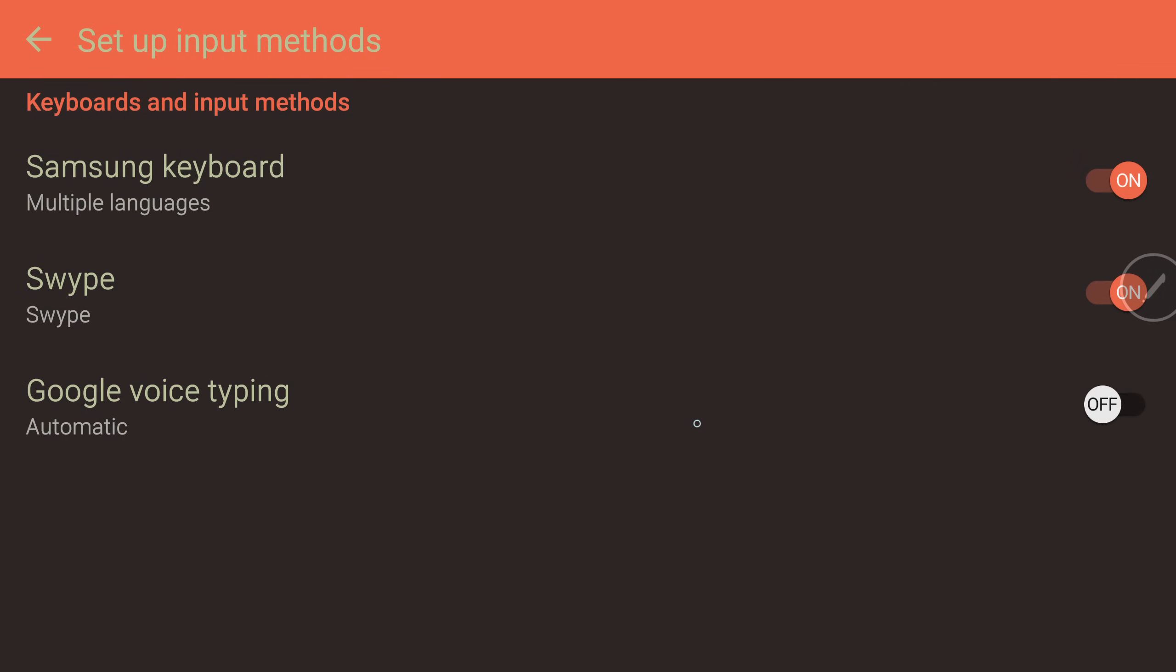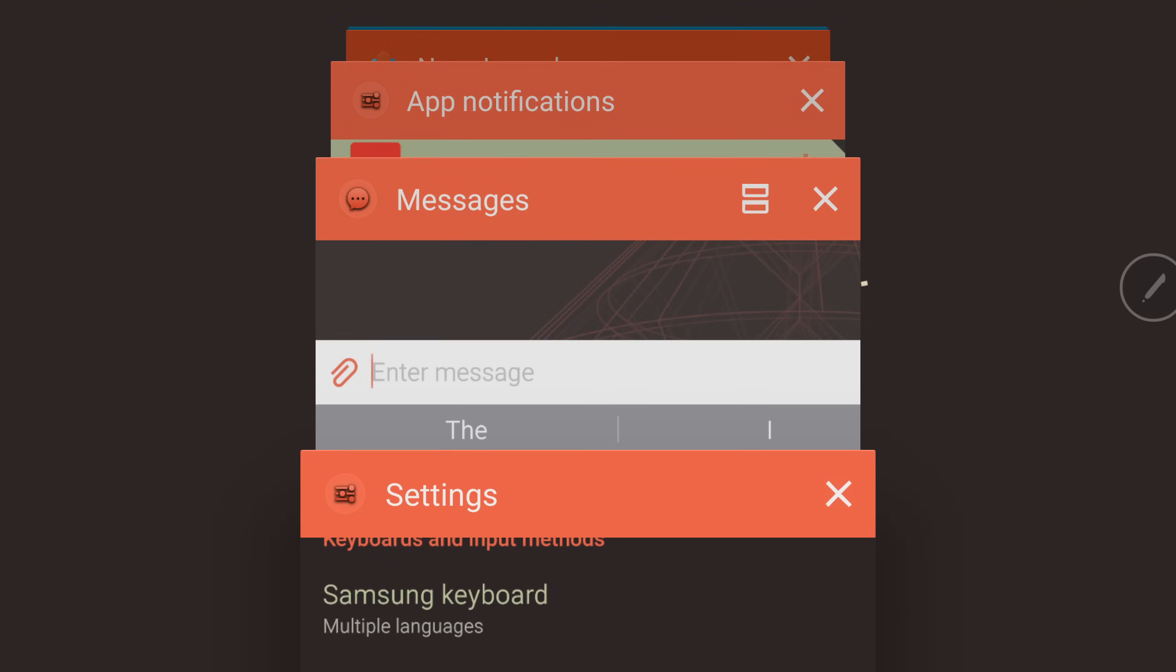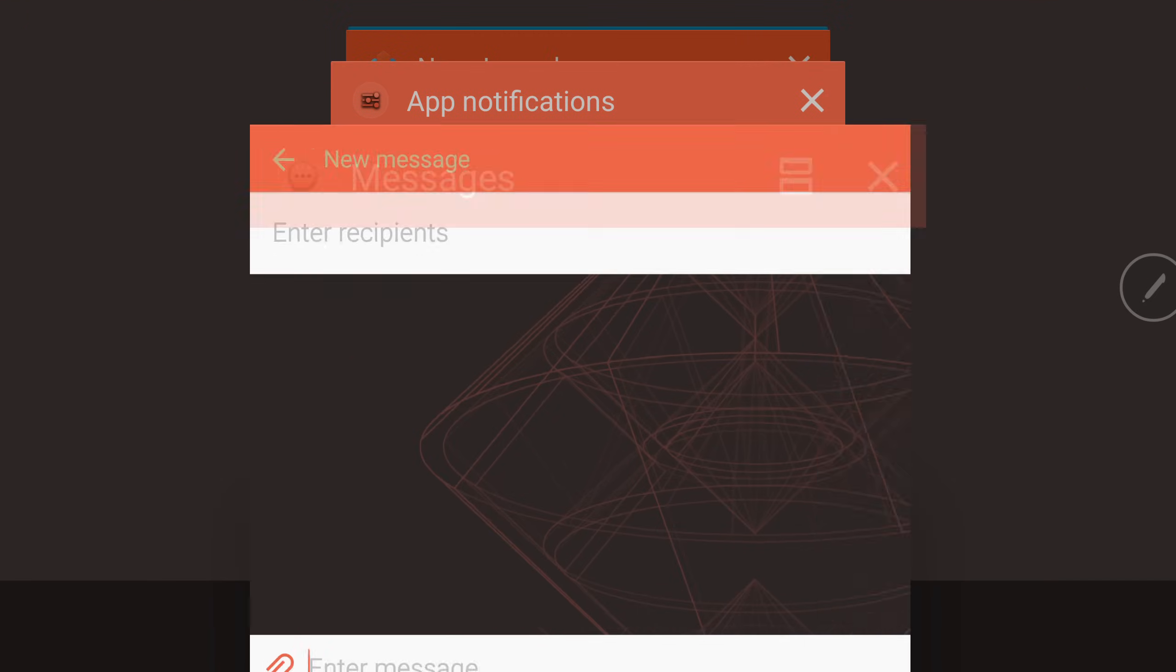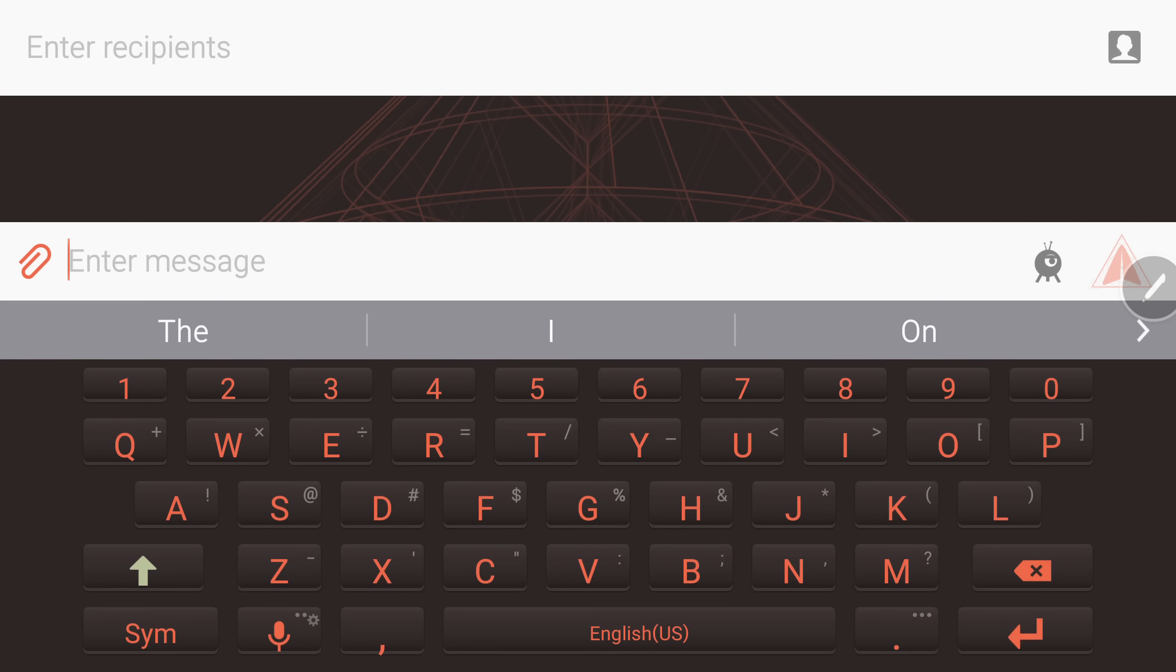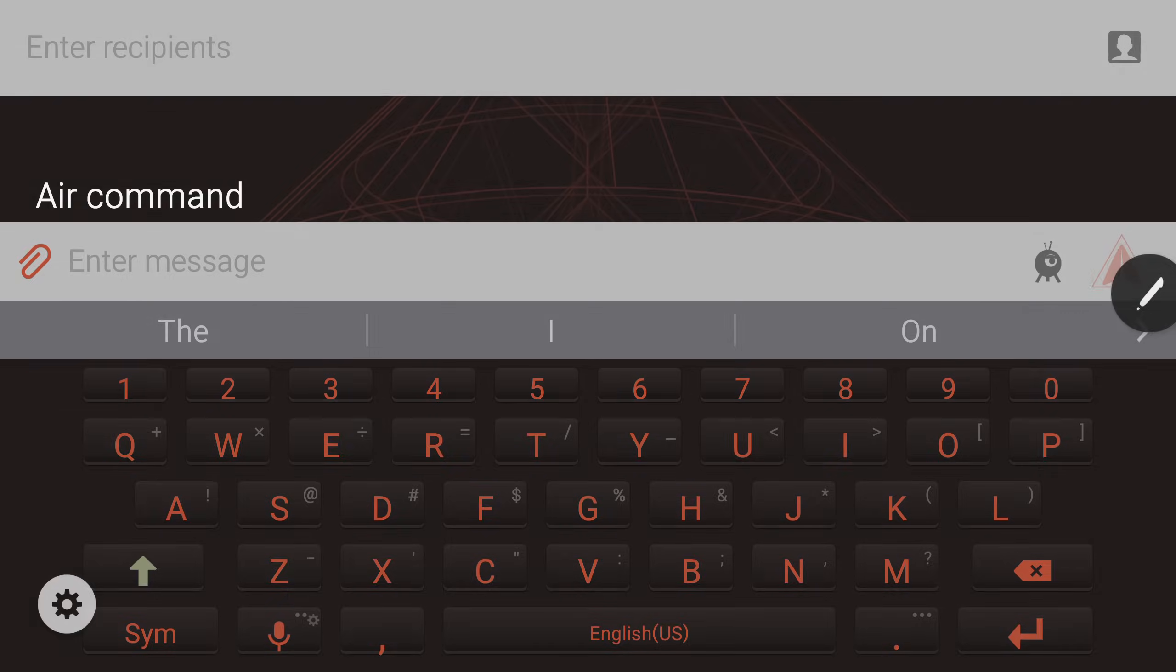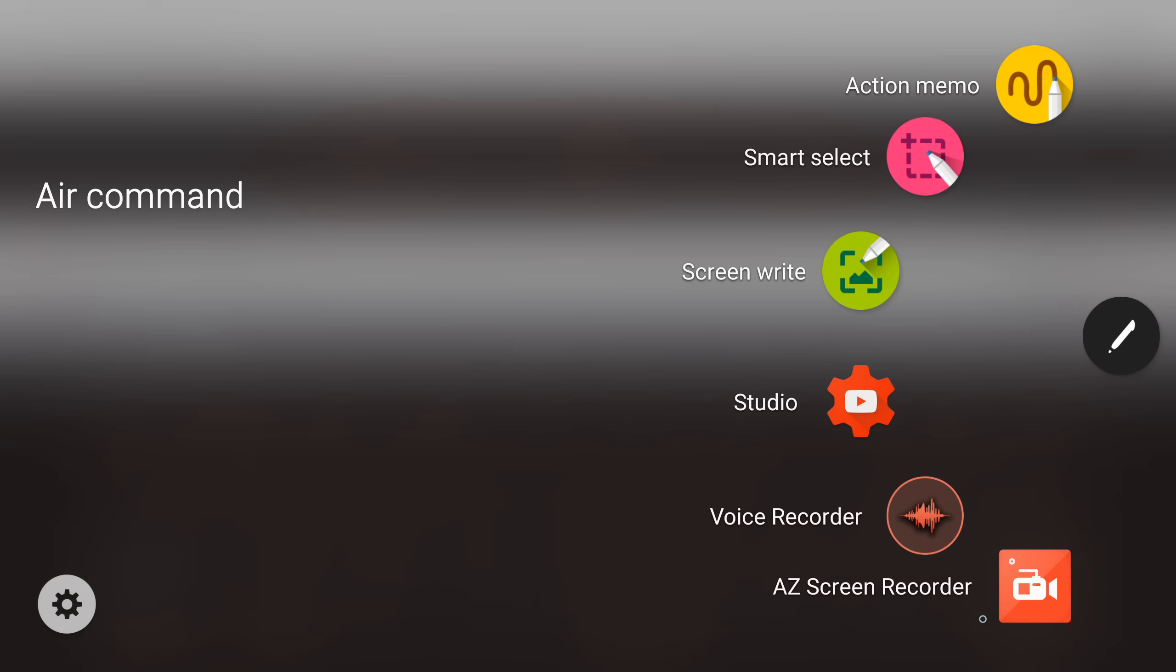Once that's on, you can go right back into your messages and you'll see the microphone is back. Simple solution, there you go.